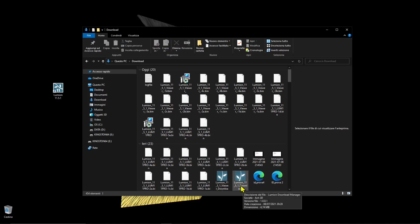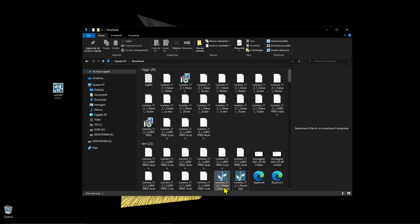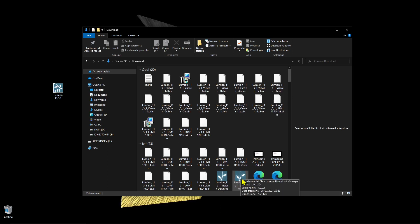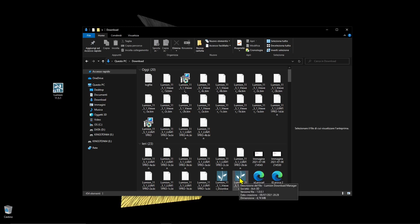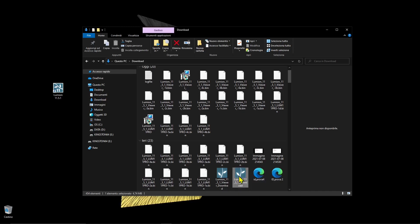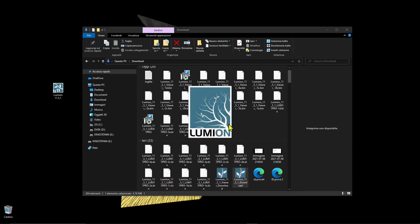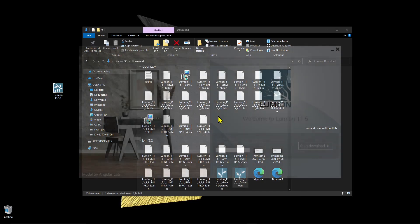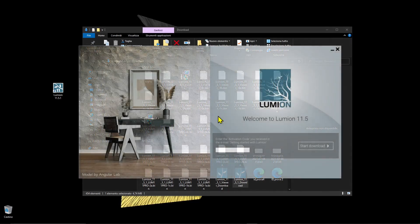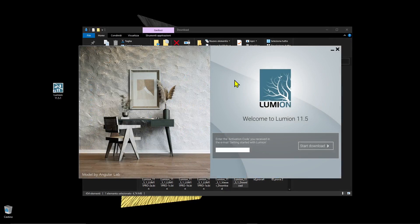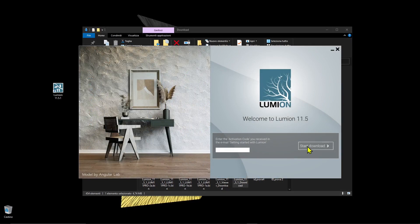The first one is Lumion standard, and this other one is the viewer. You need to go with the Lumion standard, double-click on it, and it will launch this application where you insert the activation code that you'll receive in an email. Then click on start download.